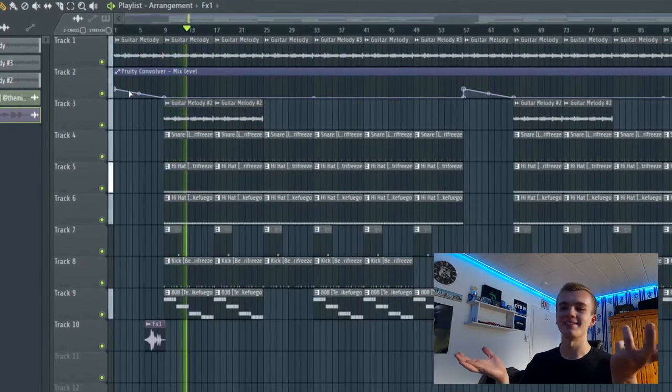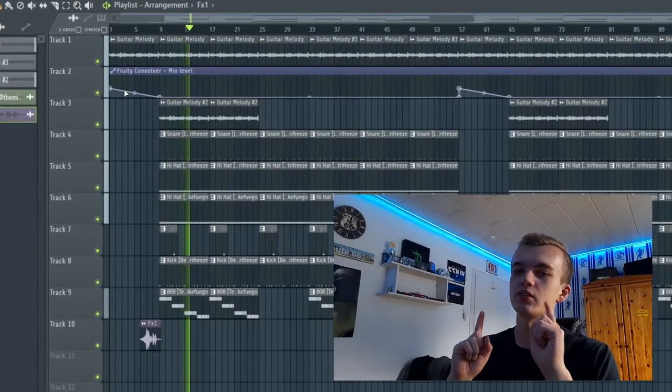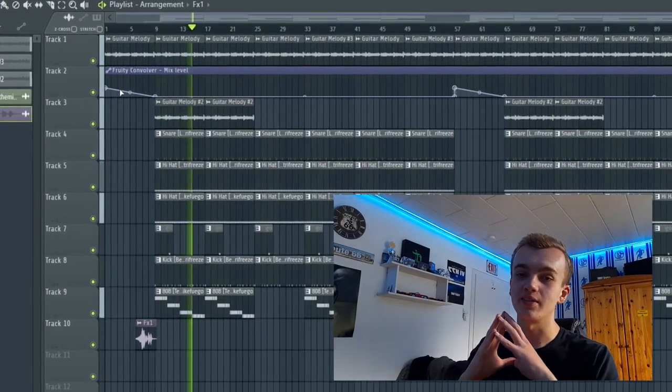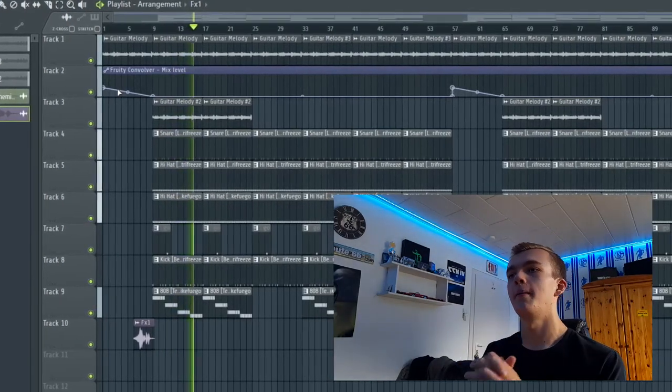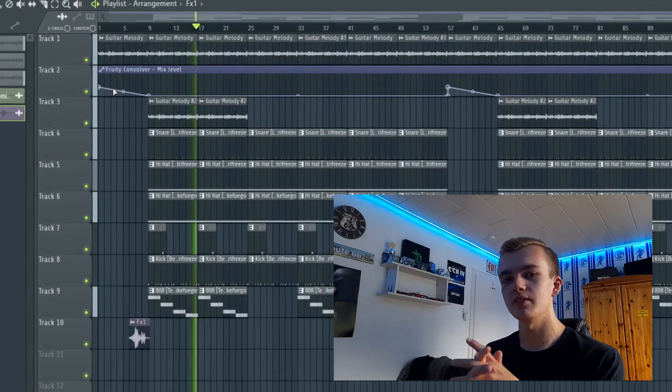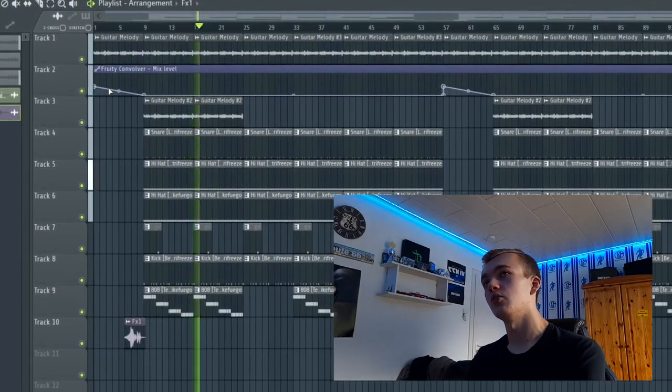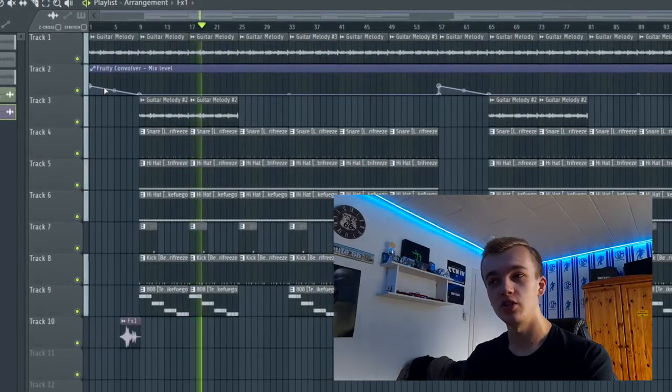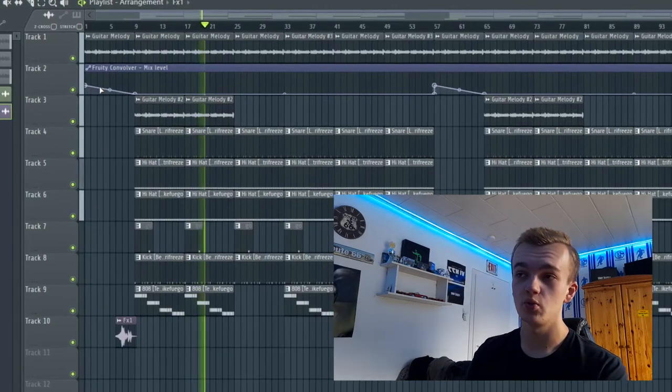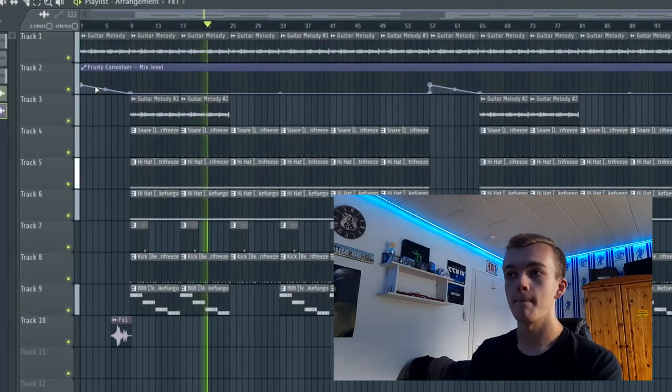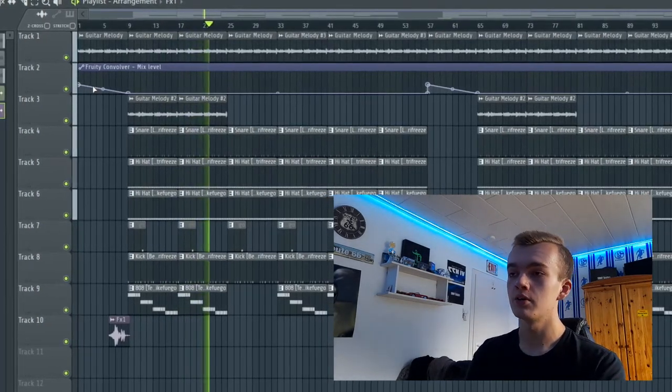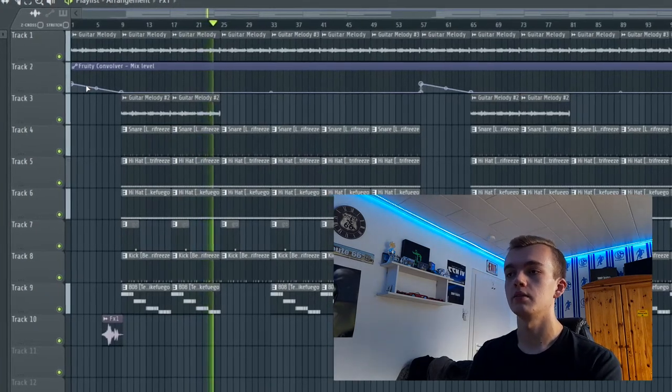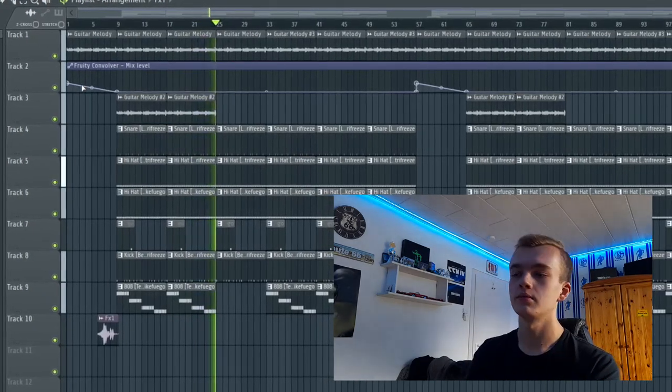Hey guys, this beat is fire. Which artists do you hear on this beat, which artists could kill it? I would say definitely some dudes like I don't know, Rod Wave, Polo G, definitely Juice WRLD, Ian Dior, 24kGoldn.